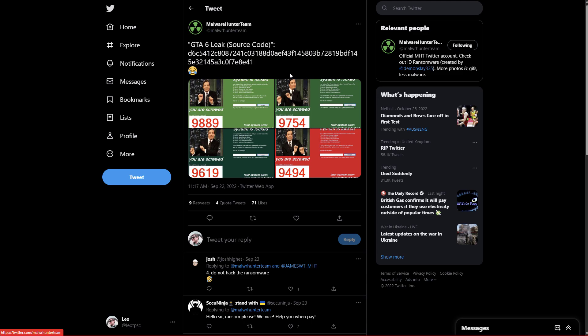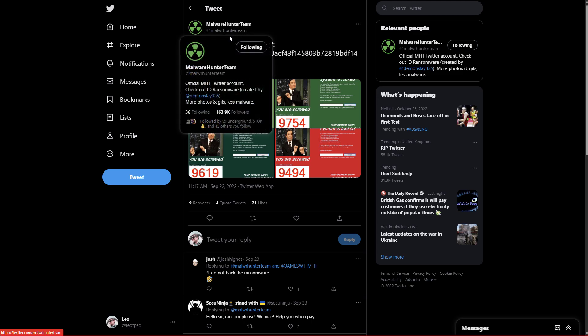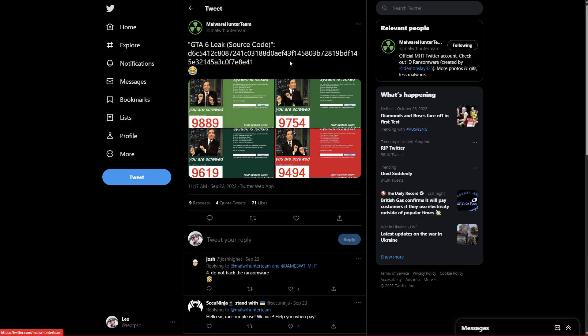Now, this one was picked up by MalwareHunter team. The hash originally was a little bit difficult for me to find, but it is on VirusTotal and it is on Intiser. So we are going to take a look at it.